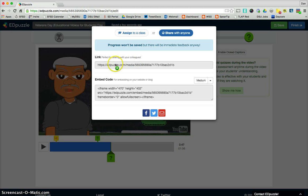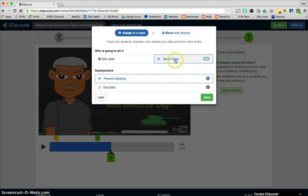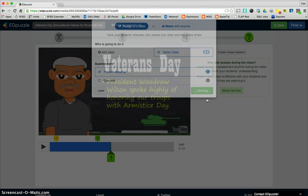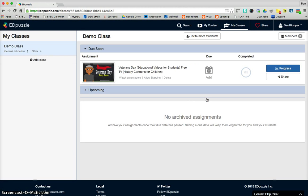Now if you give them this link, or if you embed it into your website, they can do everything that you set up except you just won't get individual results, but they can still utilize the video experience. When you assign it, like I'm going to, that's going to give the student an assignment essentially, and then you can track to see how they're doing.